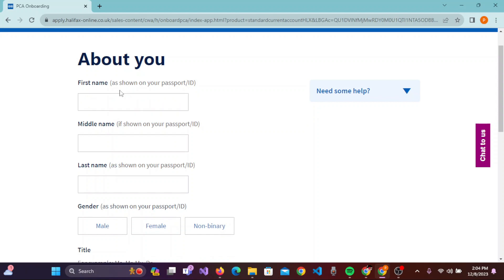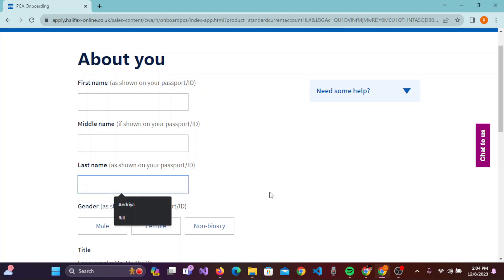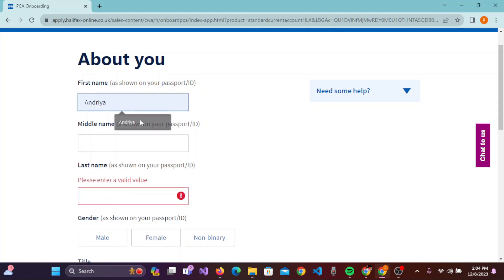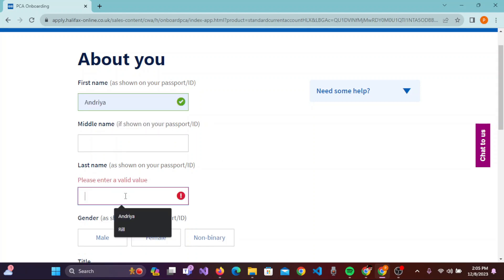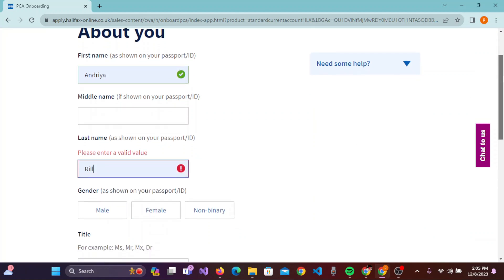On the 'About You' page, you need to enter your first name as shown on your passport or ID, your middle name if you have one, and your last name. You need to enter valid information here.